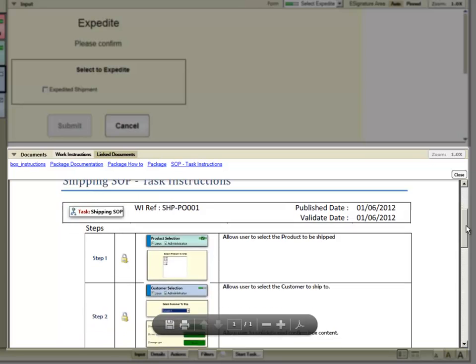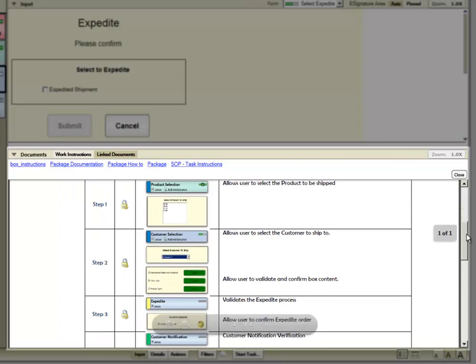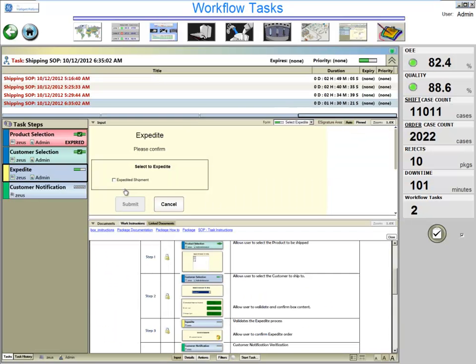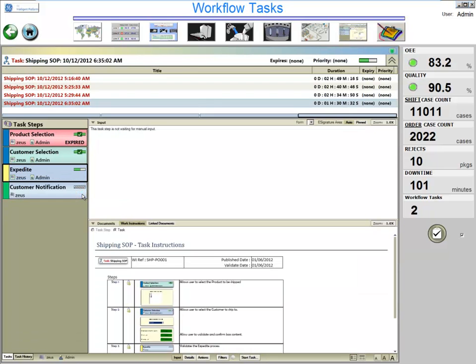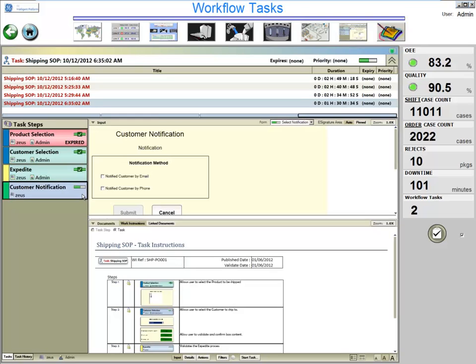After completing this task and clicking submit, this work process brings us to the final task step where we need to notify the customer about the expedition. This demonstrates the use of checkboxes in order to route the workflow or ensure that important or critical actions are enforced.